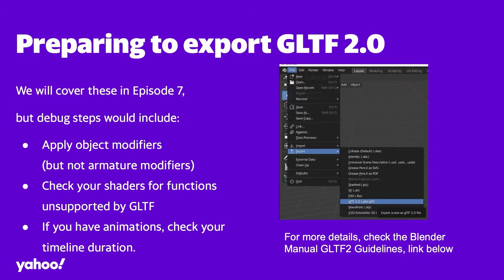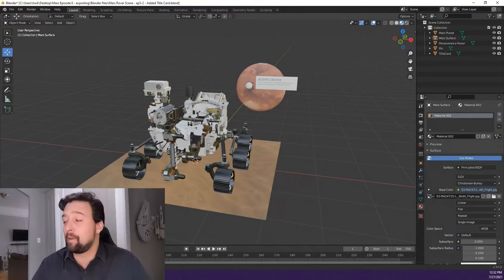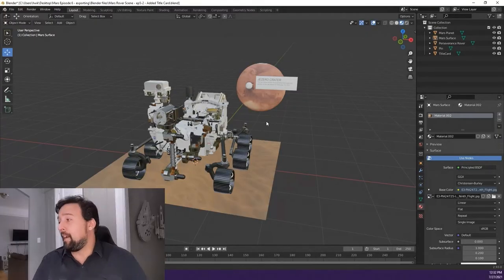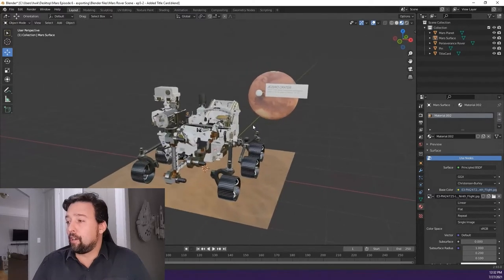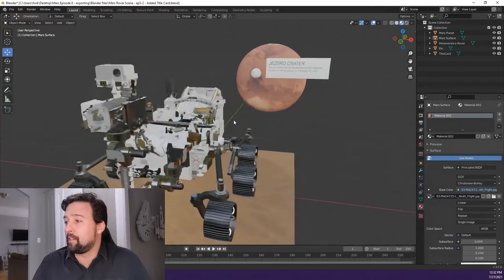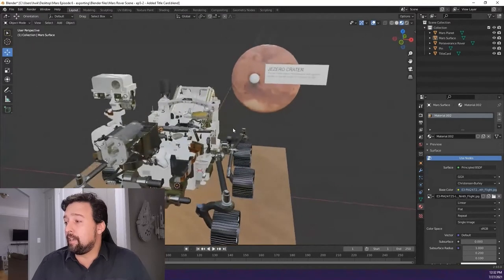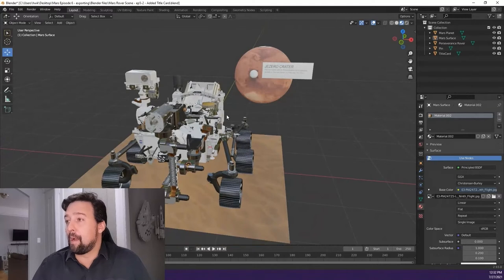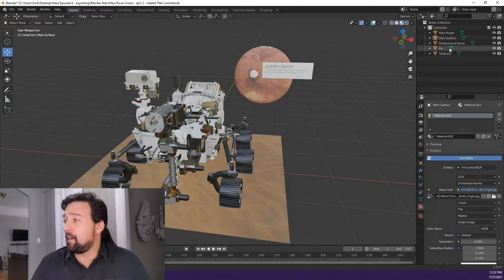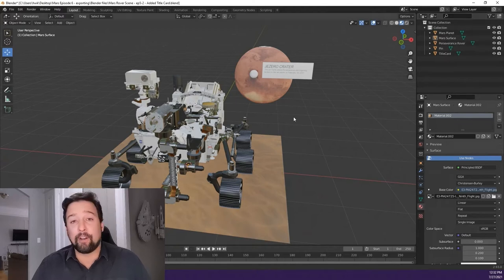Let's go ahead and put our Mars Rover exported out so we can test how it looks outside of the Blender environment. Here we are back in our Mars Rover project, focusing on our story about where it landed, because that's the first one we're trying to get published. Our scene is just as we left it from episode 6. Some of the first things I'm looking for again: do we have any modifiers? I don't see any issues there.